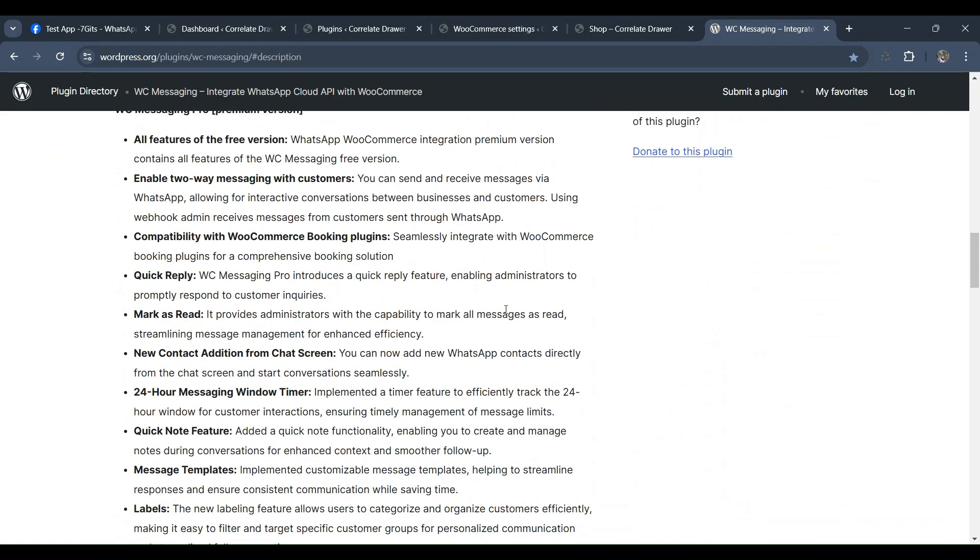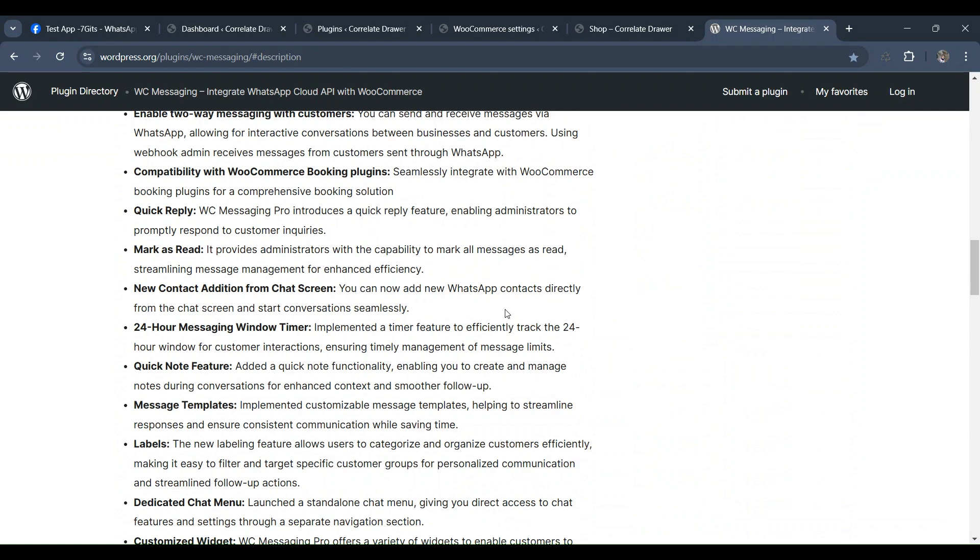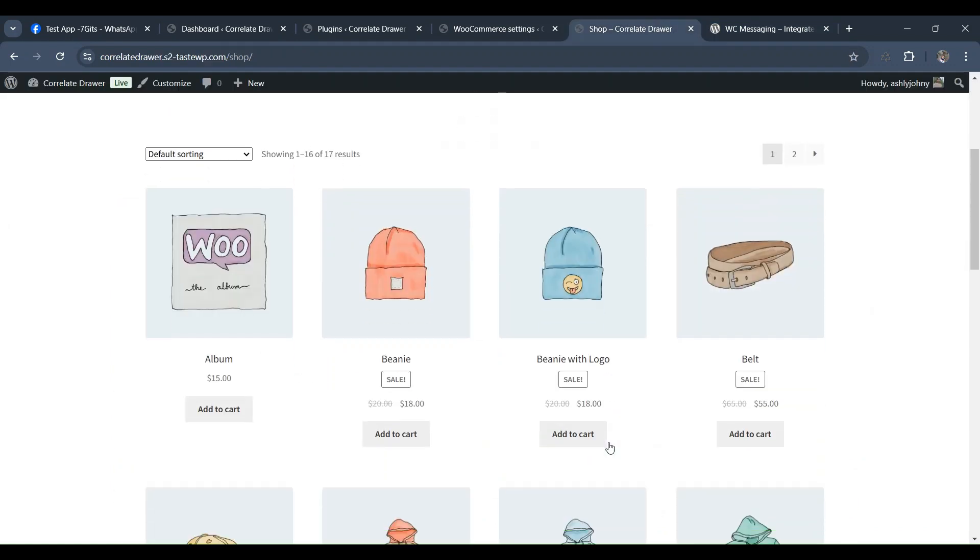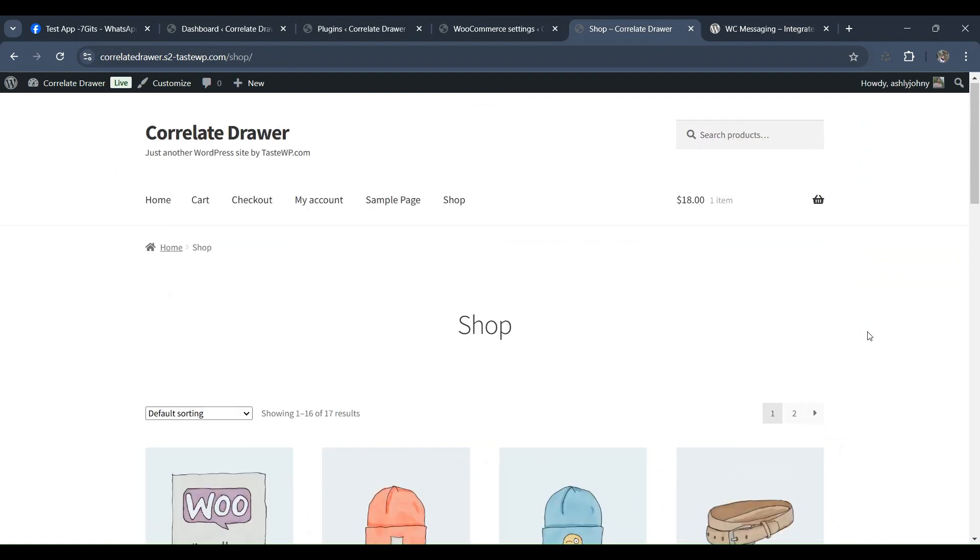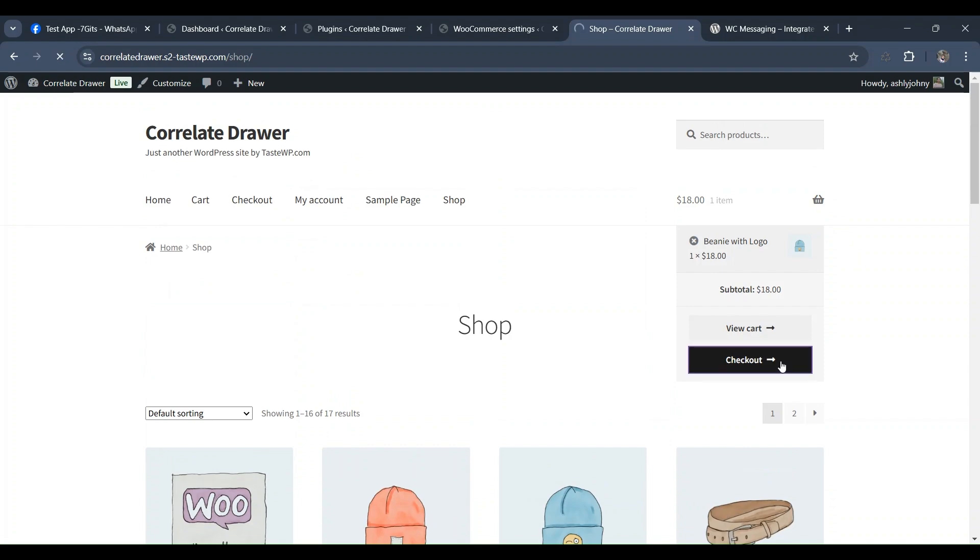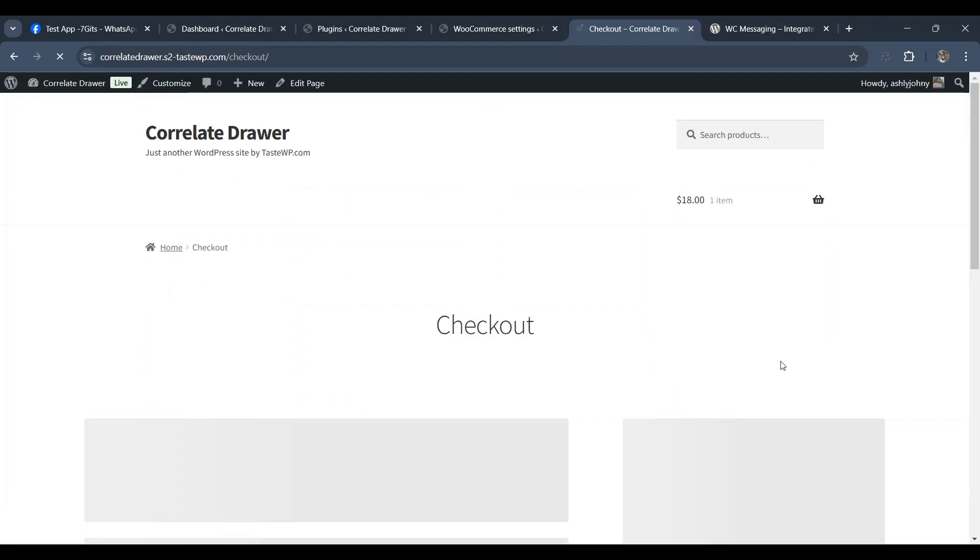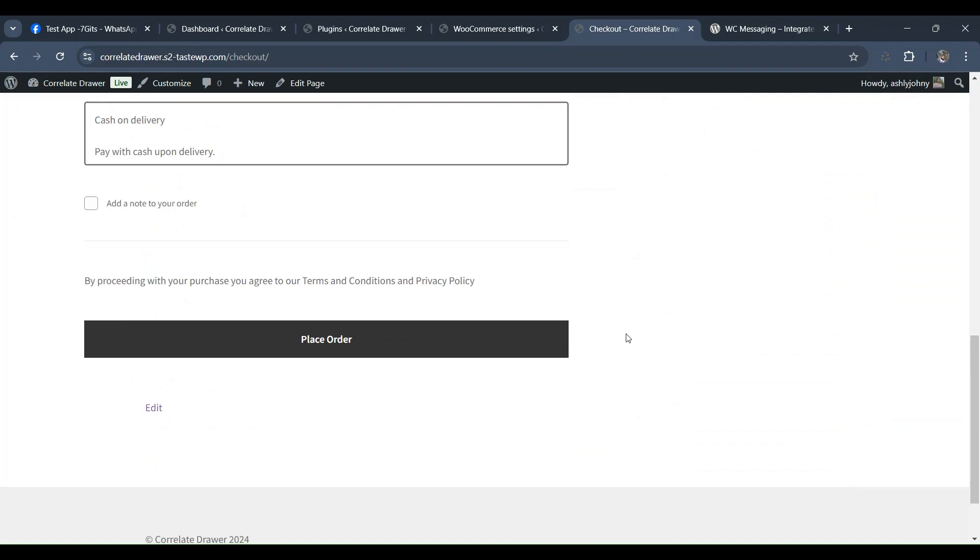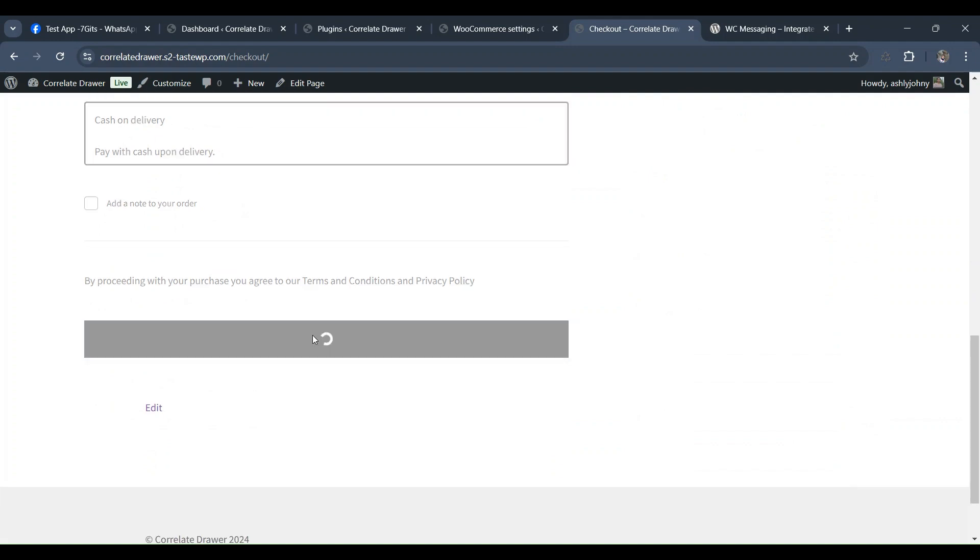A customer is on the verge of making a purchase on your website. They've selected items, proceeded to checkout, and successfully completed their order. Now, instead of just an email, they'll receive a notification on WhatsApp. That's exactly what we're going to explore today. We'll guide you through the setup process so that whenever a customer completes an order, a notification will automatically be sent to their WhatsApp number.